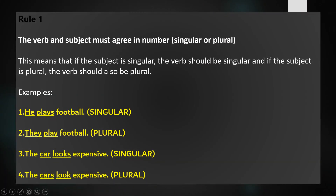Rule 1: The verb and the subject must agree in number. This means that if the subject is singular, the verb should be singular. And if the subject is plural, the verb should also be plural. Let us look at some examples. He plays football. He is a third person singular subject and has taken a singular verb, plays. They play football. They is a third person plural subject and has taken a plural verb, play. It is generally observed that singular verbs have an S added to them, which is removed in their plural form, something exactly opposite to what applies in subjects.